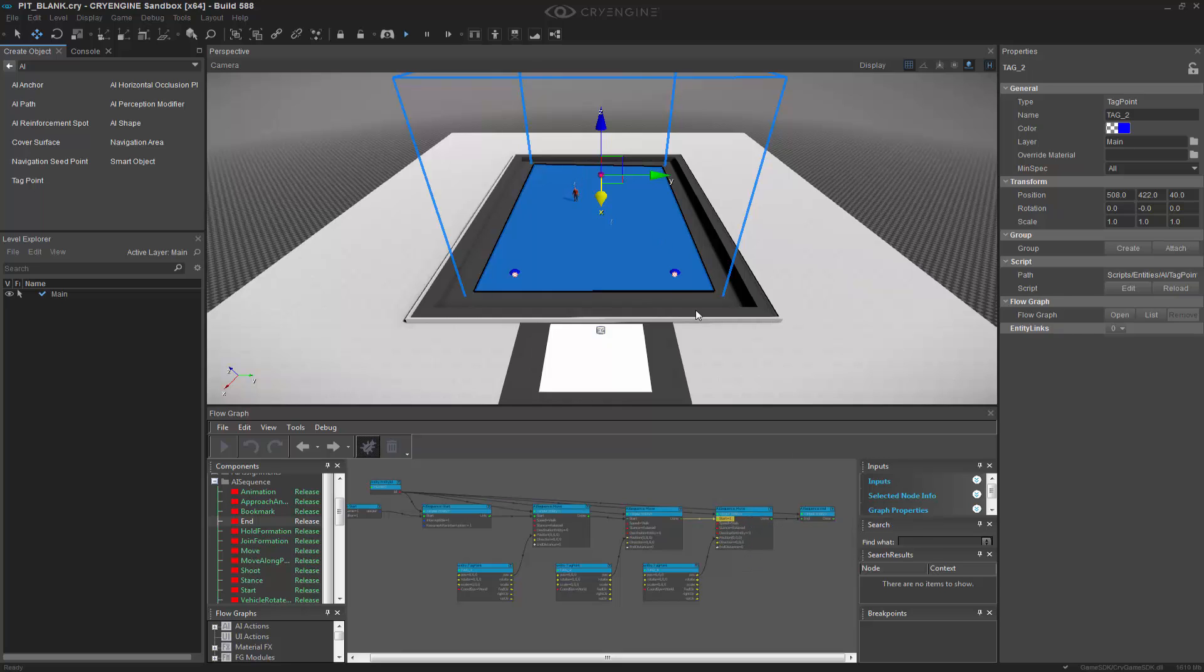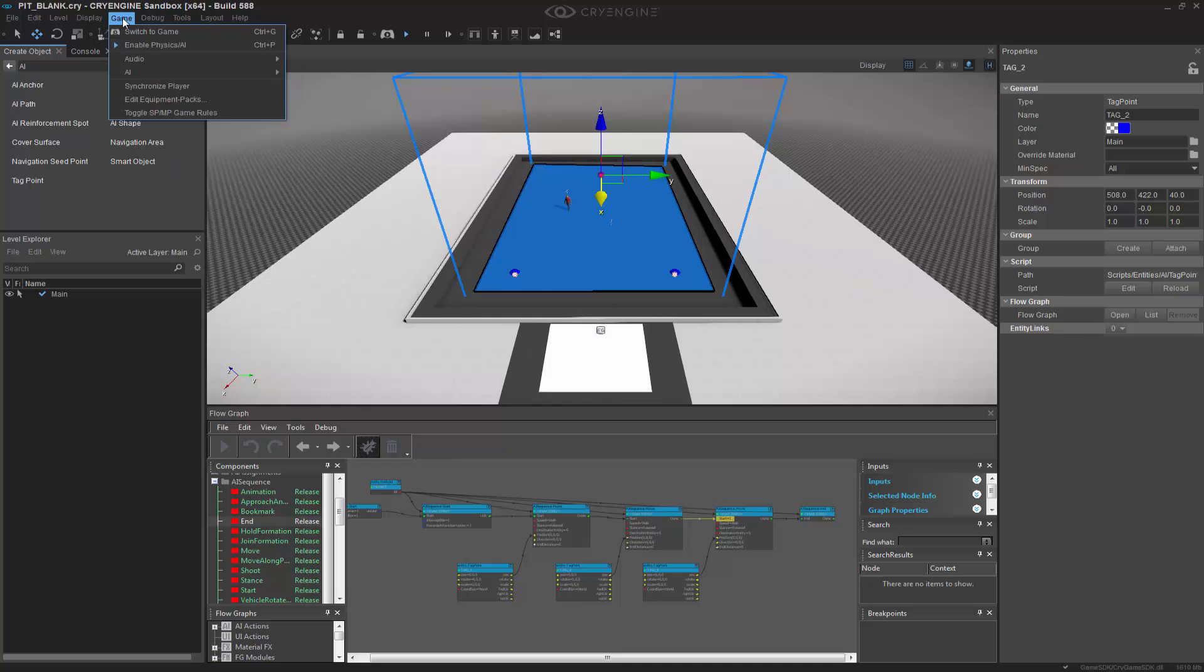If you don't see your guy moving you may want to enable the physics or AI in the game menu.